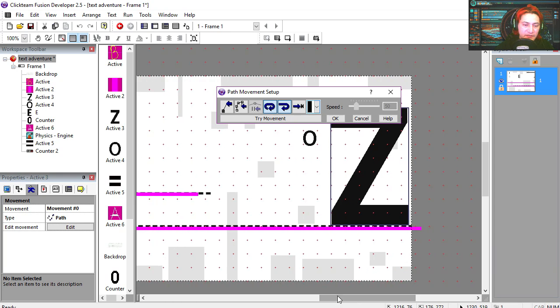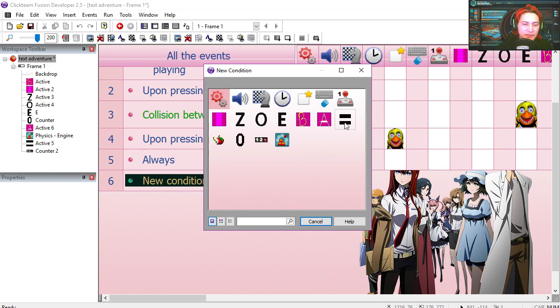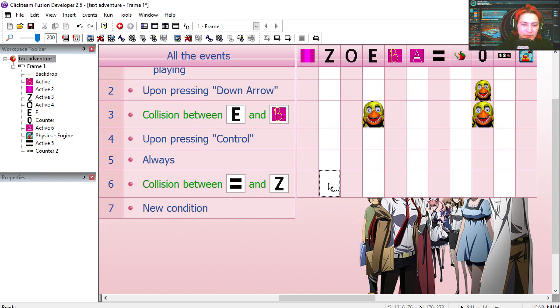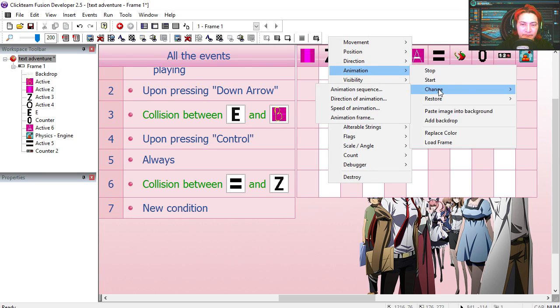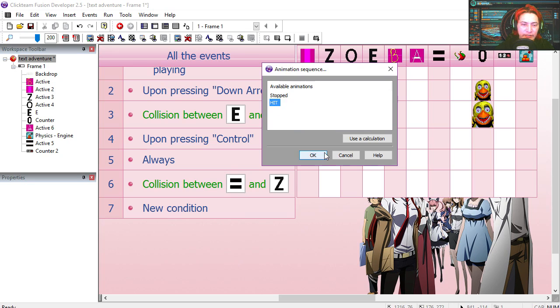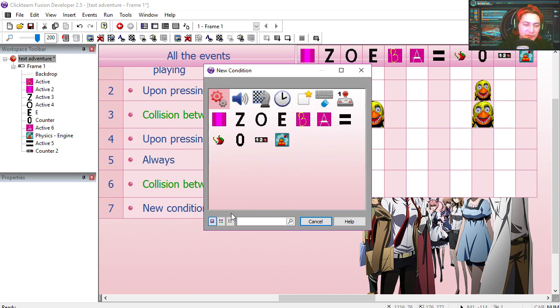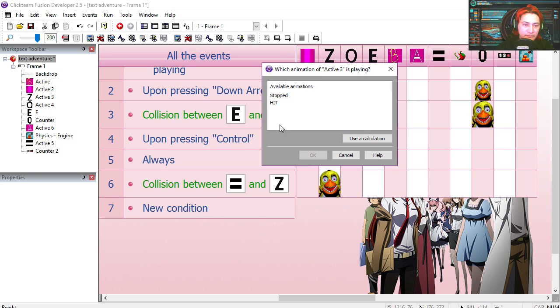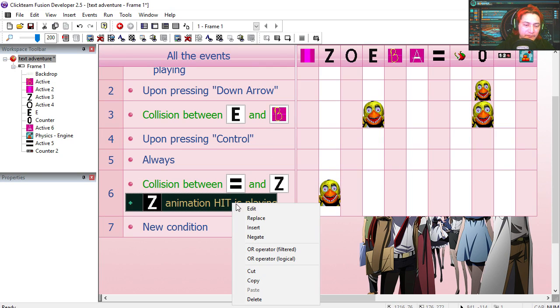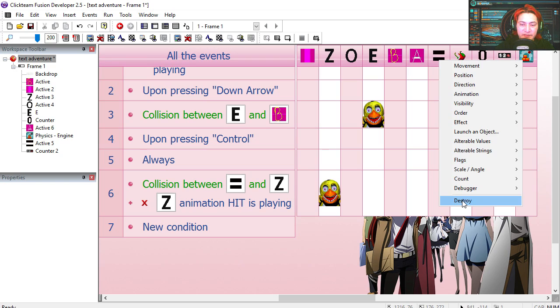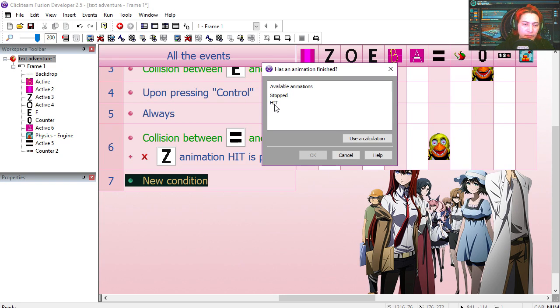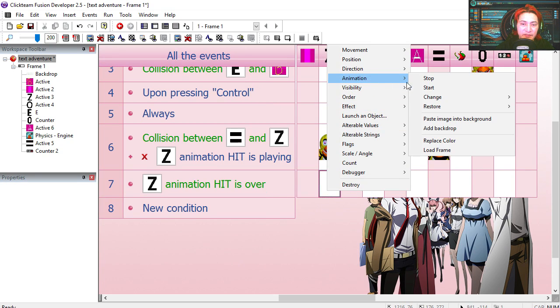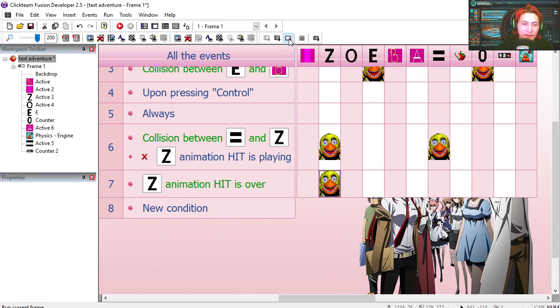Ok, this is the path it follows. So if the equal sign collides with the Z, then we change the animation sequence of the Z to hit. But we are going to make sure that the animation is not playing already. Hit is not playing. Negated. And we are going to destroy the equal sign. So when the animation hit is finished, we are going to change this animation sequence back to stop. Try it out.